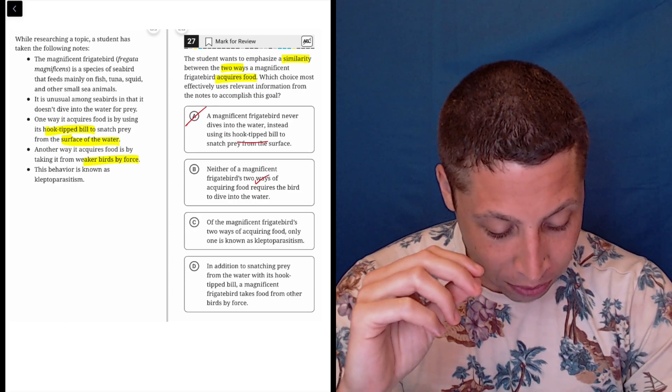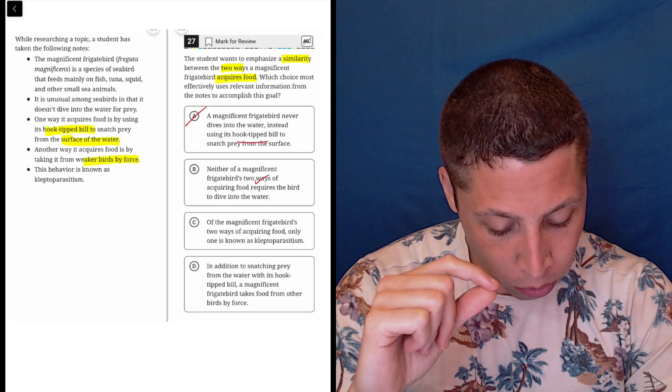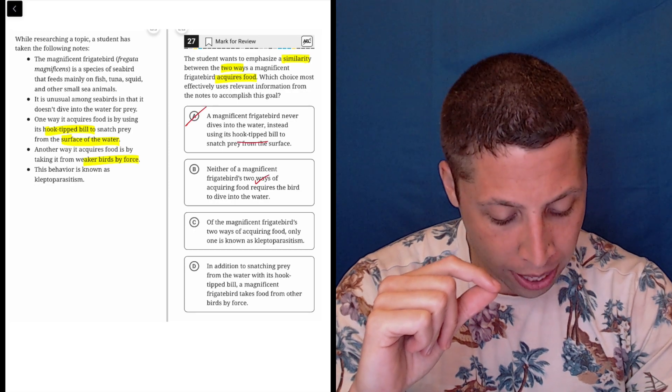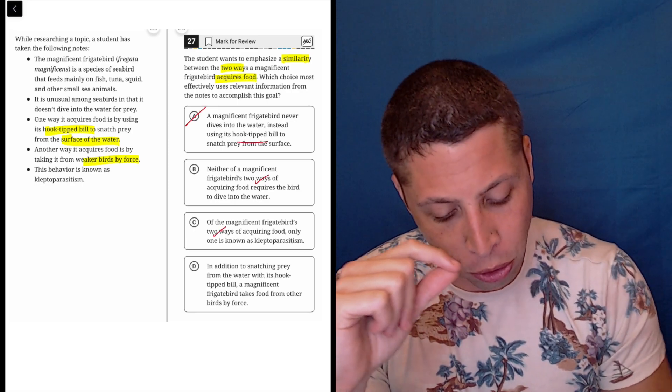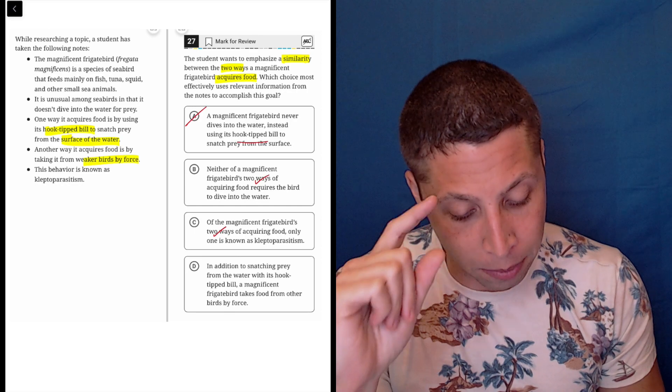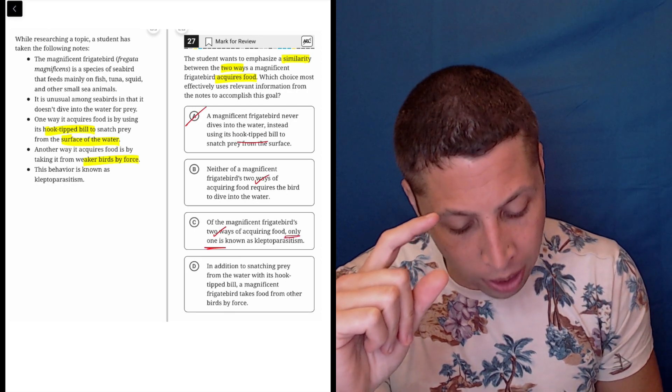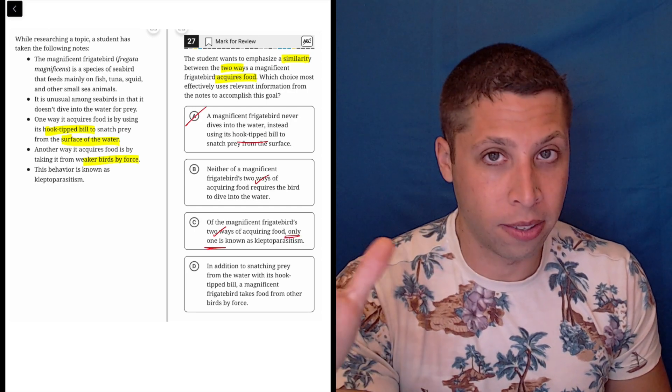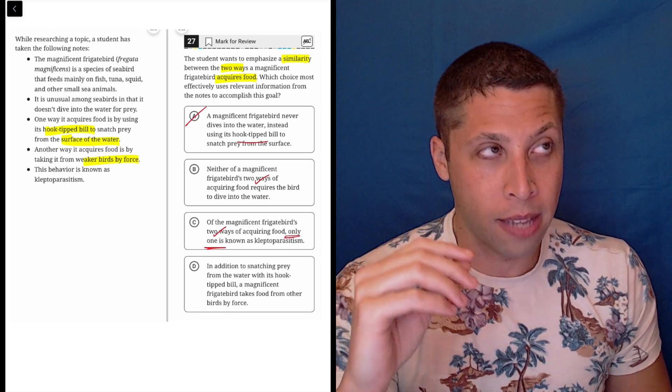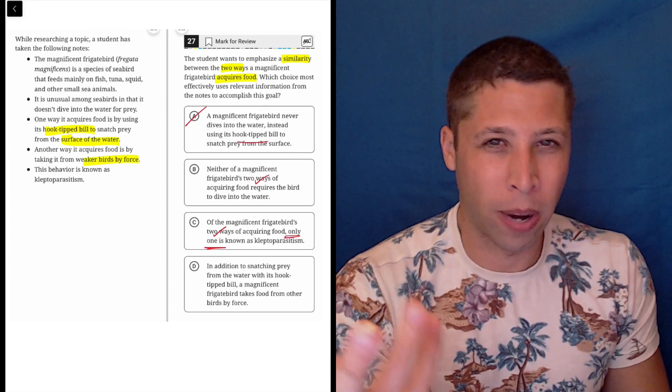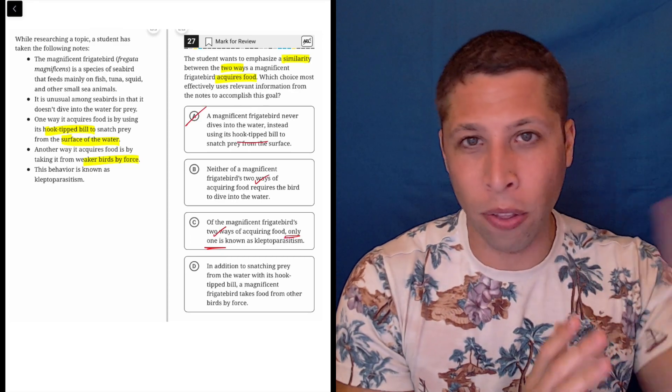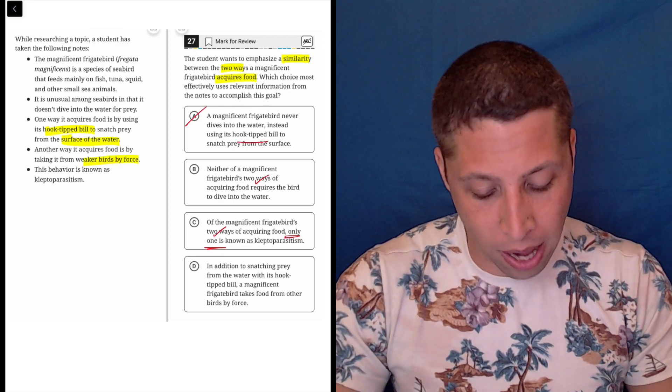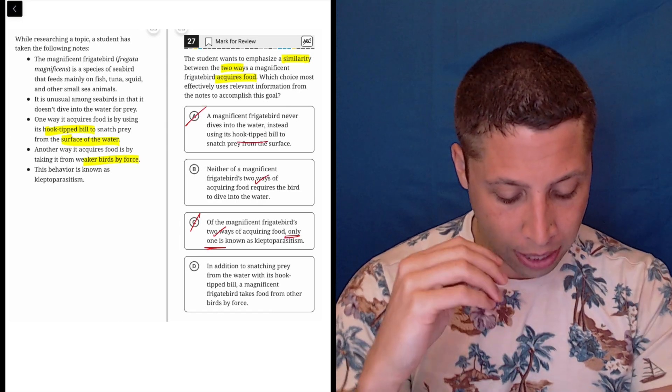C: of the magnificent frigate bird's two ways of acquiring food, only one is known as kleptoparasitism. So it does talk about the two ways, but notice it's not a similarity, right? Only one is known as this, kleptoparasitism. So it's saying there's a difference, right? There's one that's called this and the other is not. So they're making a difference here. So that's not good.